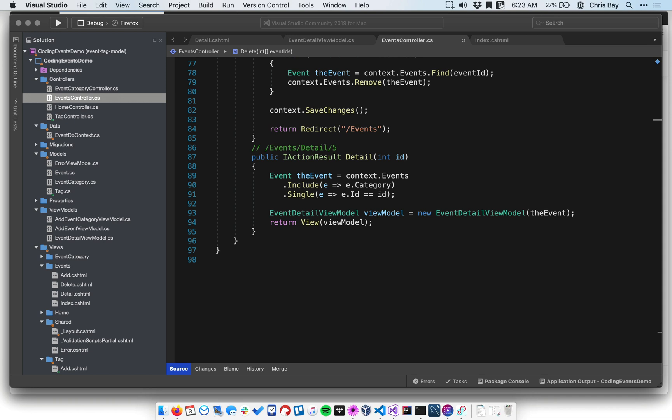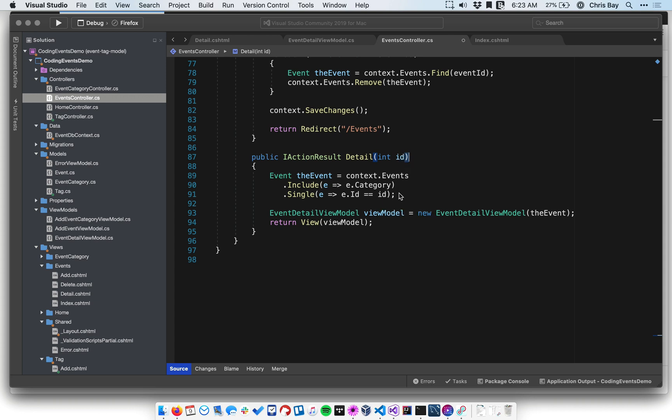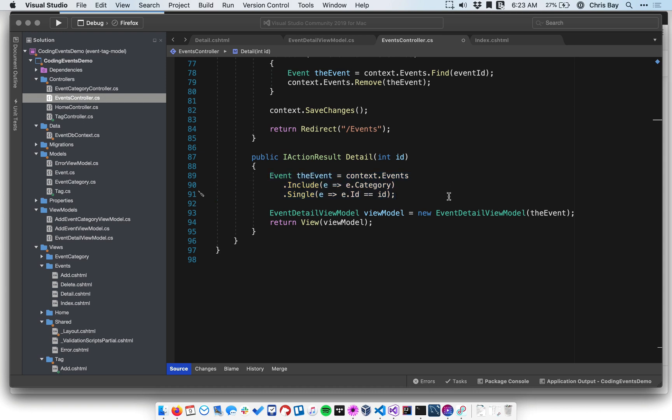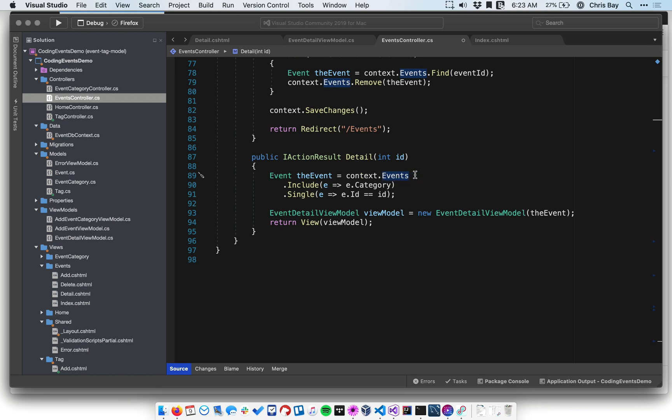So we'll have an ID for the given event that we want to display. We can use that ID to go fetch it out of the database. So here is a new Entity Framework syntax we haven't quite seen before. Let's break it down a little bit. This fetches the single event from the database with the category intact. Recall that we have to eager load child objects of our persistent classes.